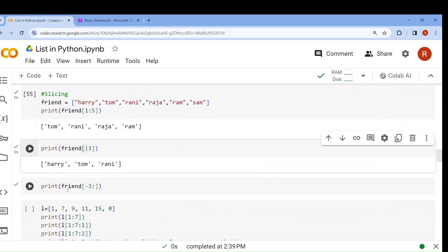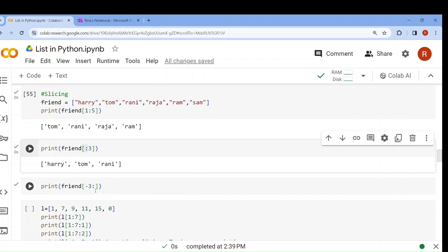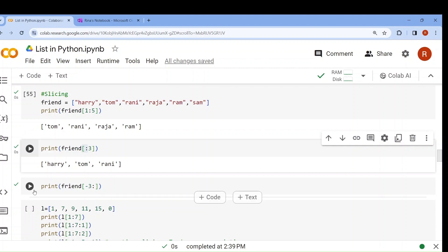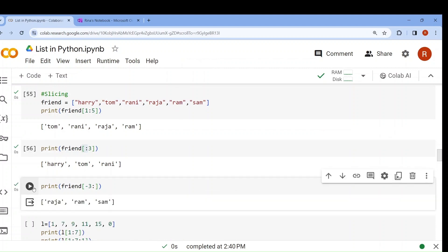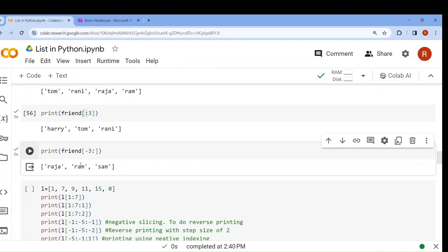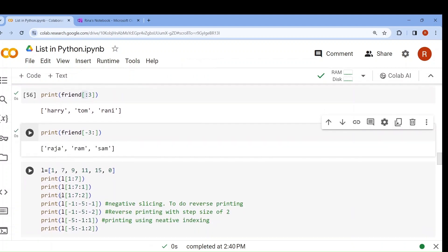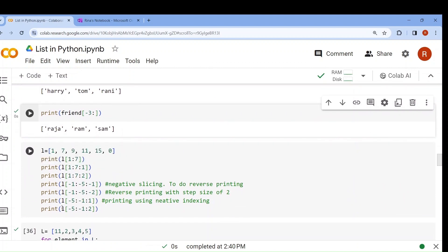What about starting from -3? Negative indexing: -1, -2, -3 — starting from 'Raja'. Nothing specified at the end means up to the end. So it gives Raja, Ram, Sam. Let me run it — clear.